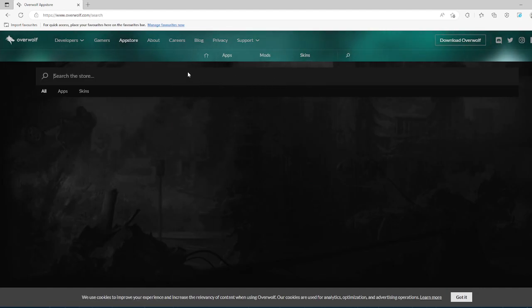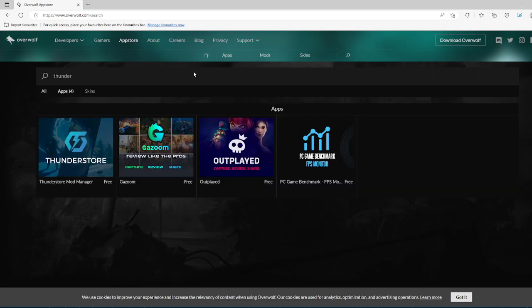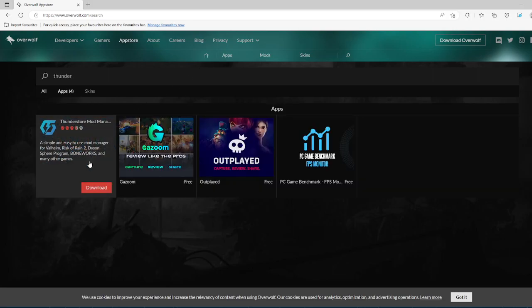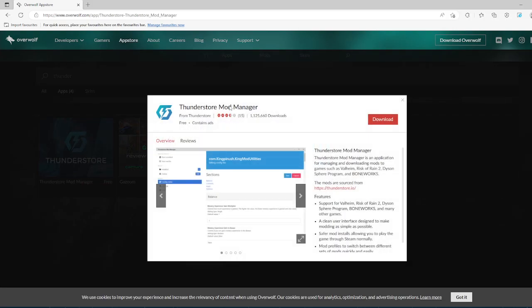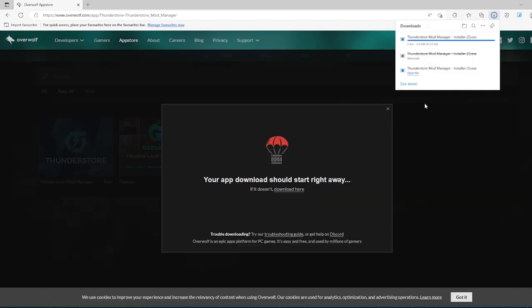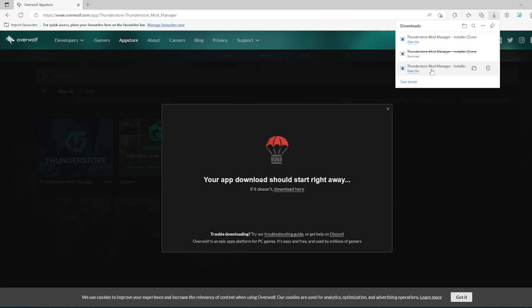And search up Thunderstore. Thunderstore mod manager, this one right here. Click on download. As you can see I already downloaded it, but it's literally a very quick installation.